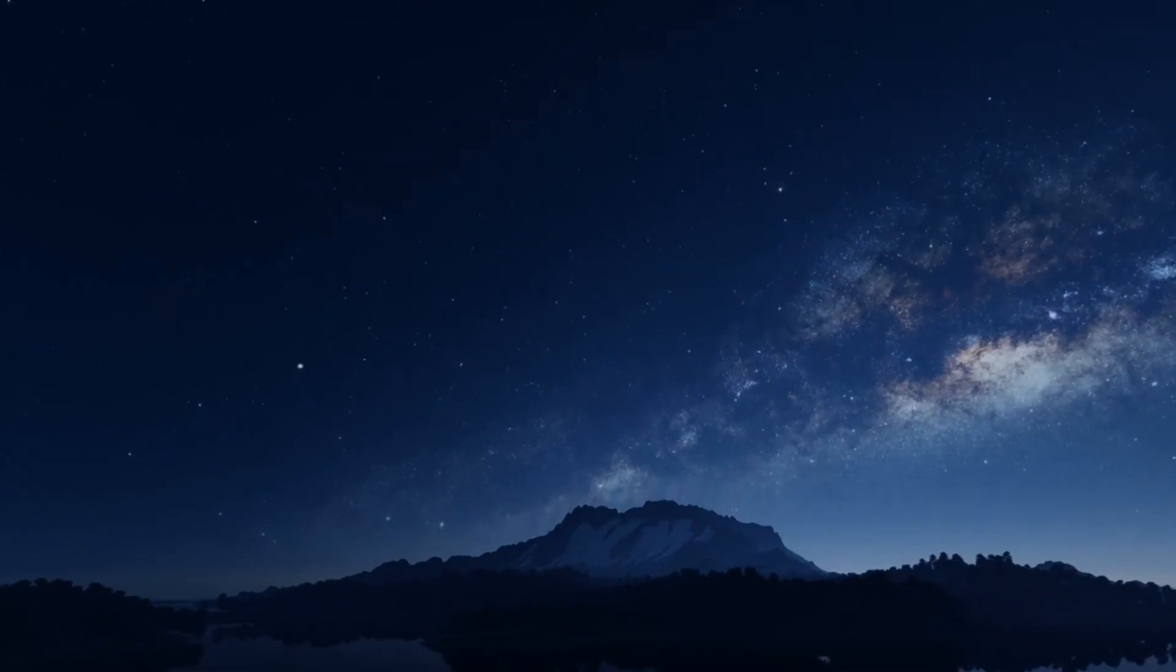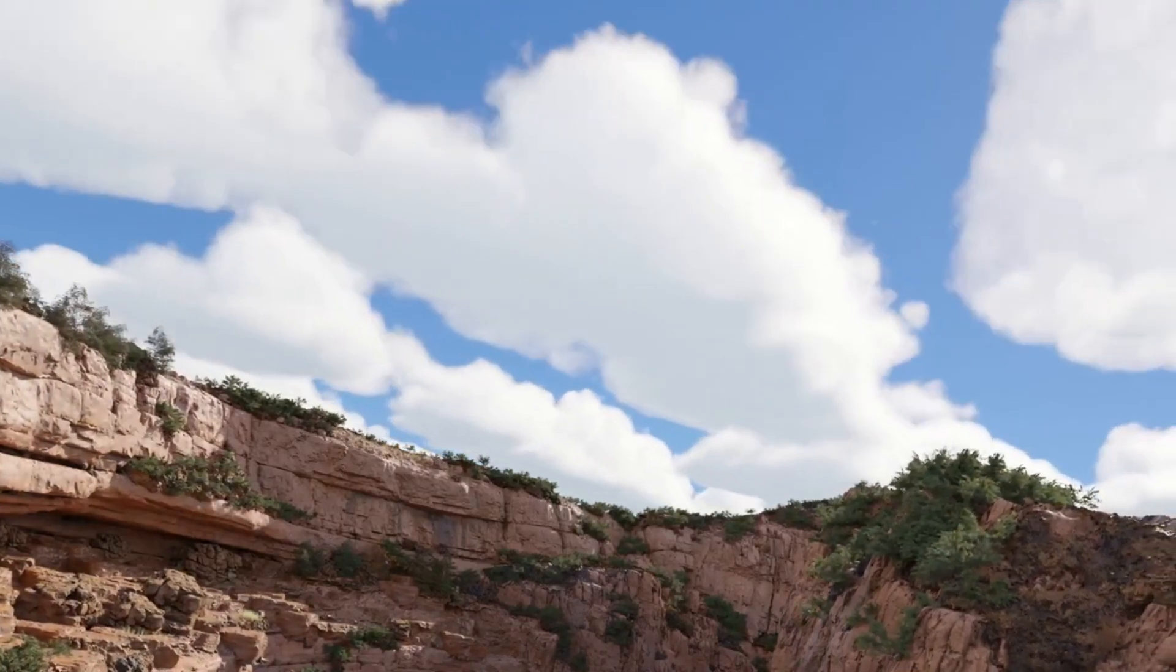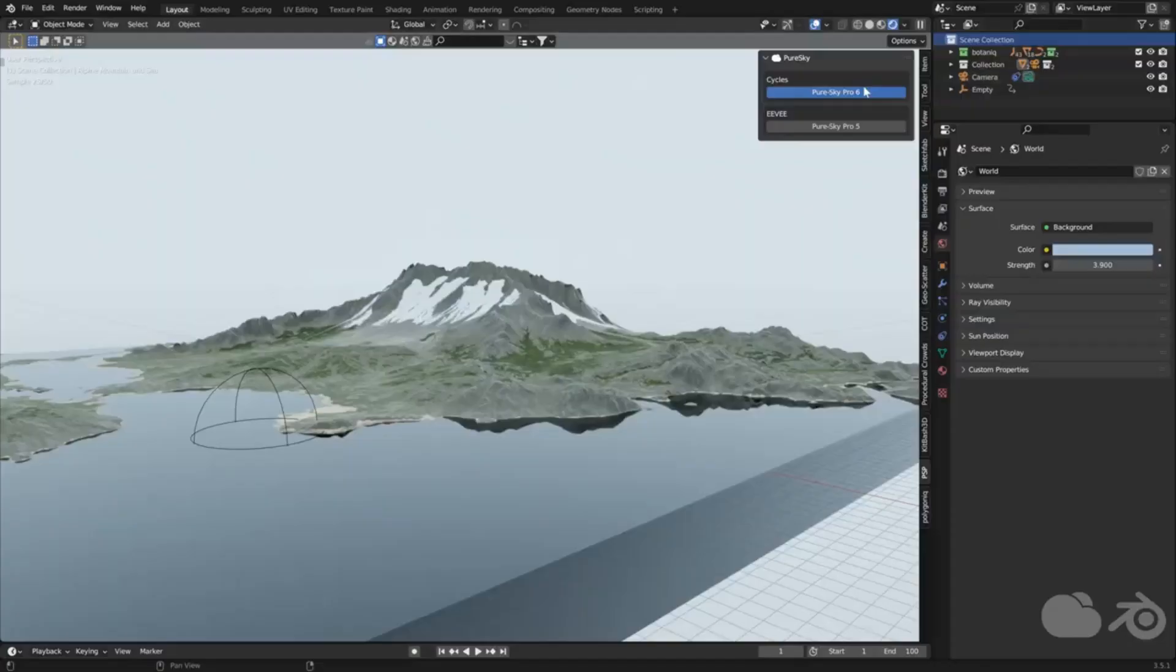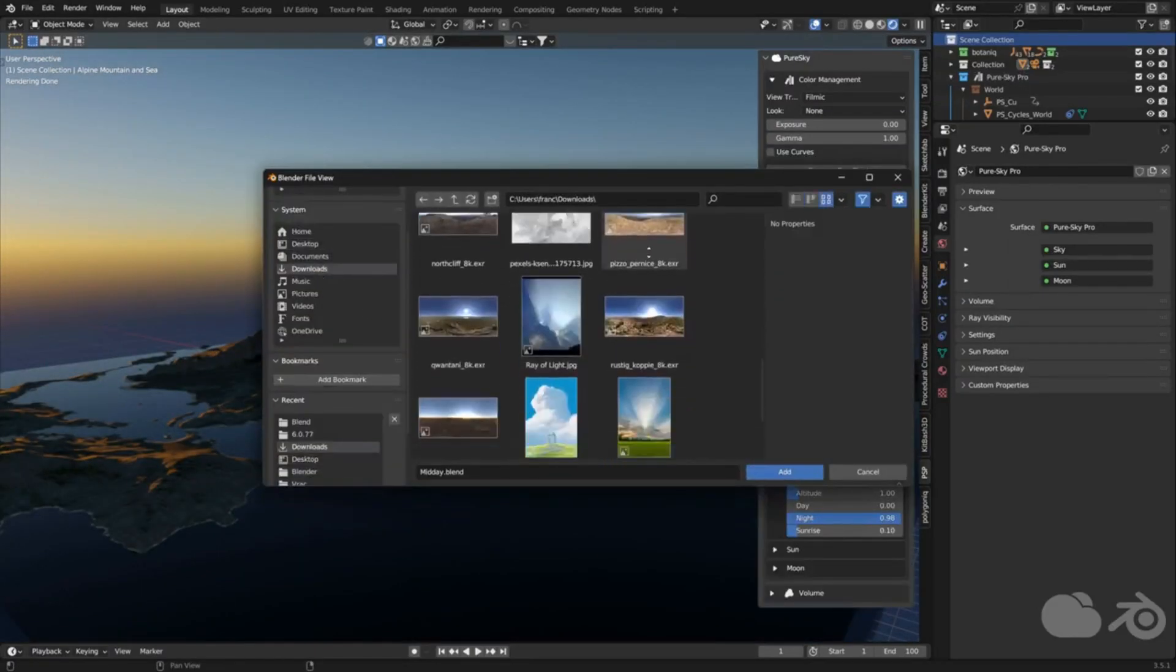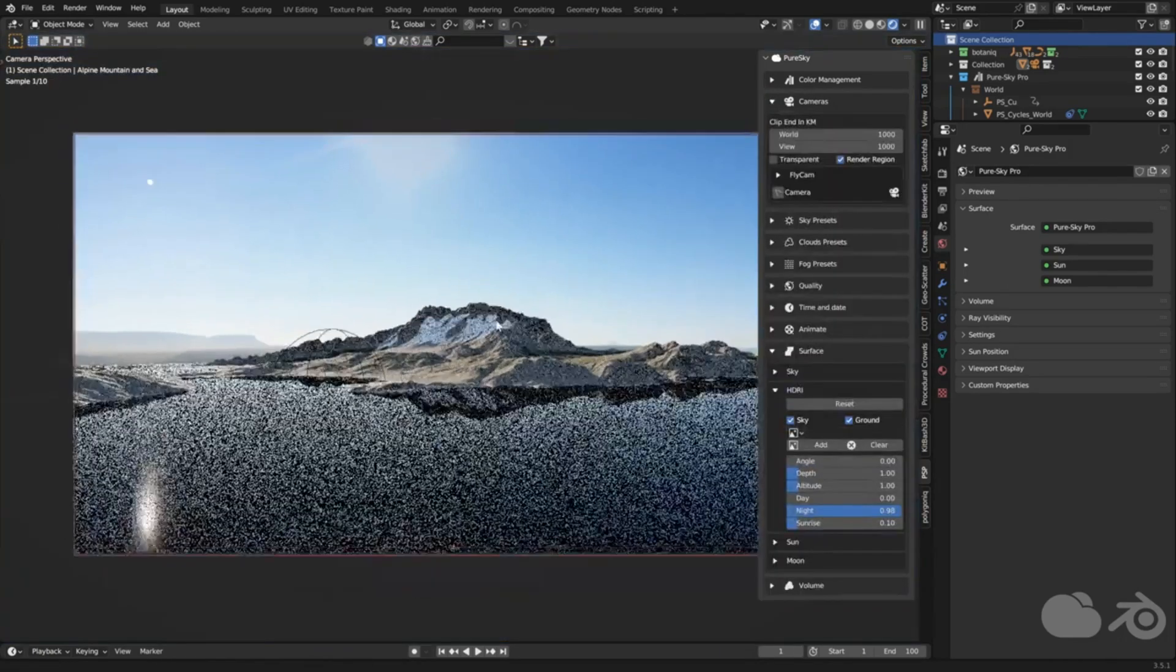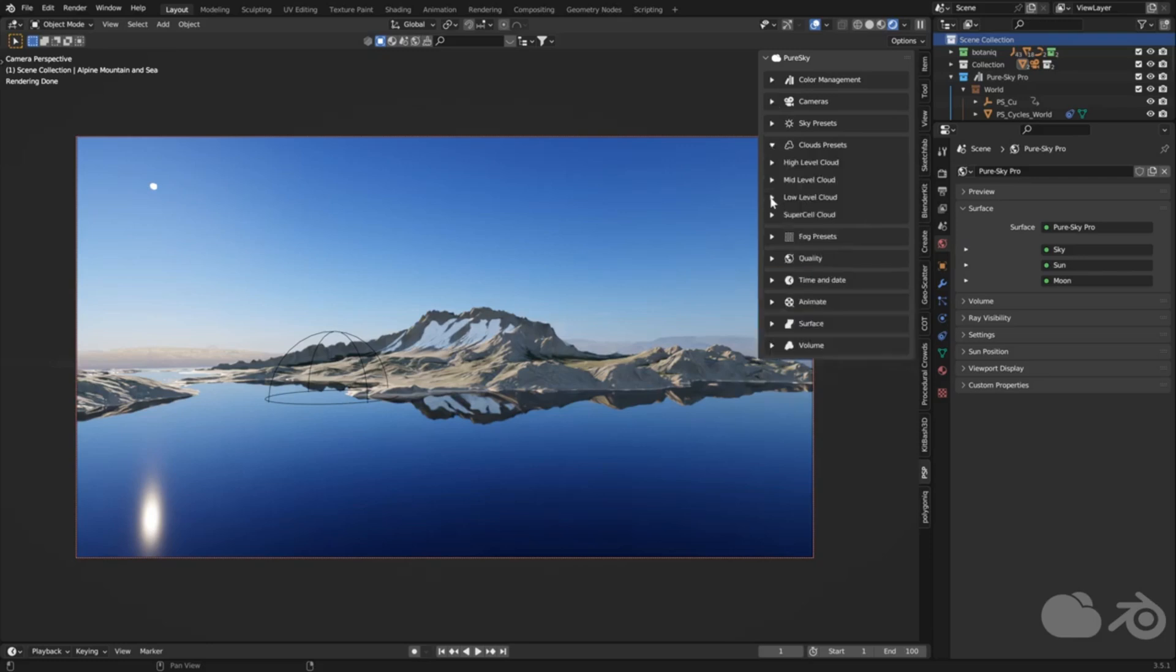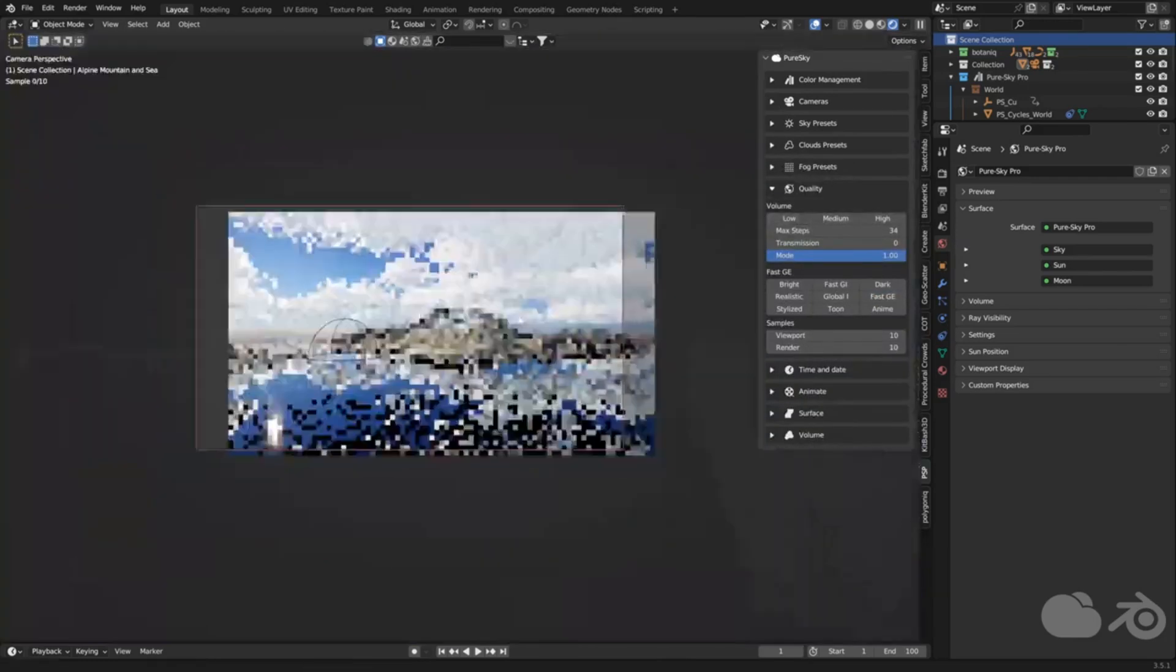PureSky Pro. Picture this: in just a few clicks, you're able to create jaw-droppingly realistic landscape animations. The secret? Cloud animation. With over 30 presets, each based on the International Cloud Atlas, you can generate a variety of cloud formations. But it doesn't stop there. PureSky Pro also offers 23 presets specifically designed to animate those clouds, giving your scenes a dynamic and lifelike ambience.